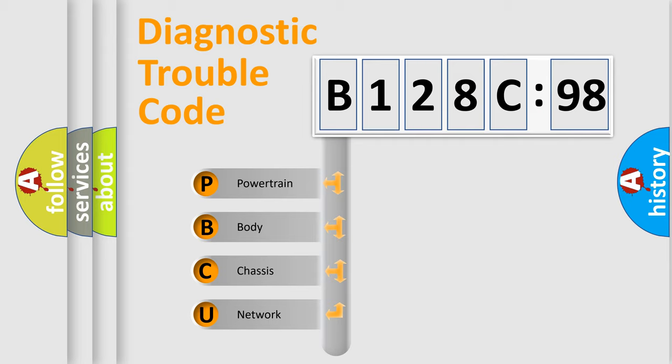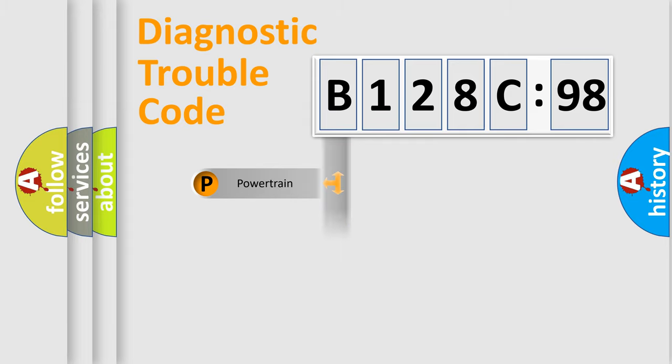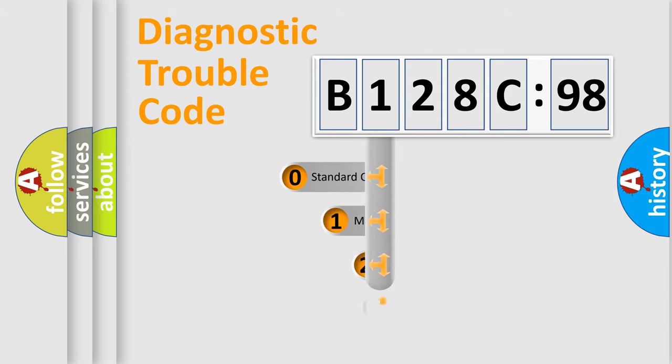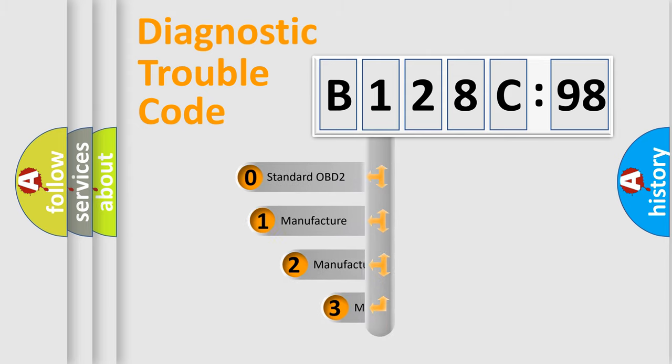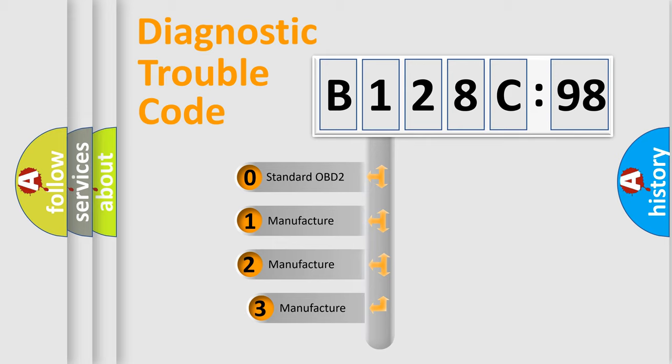We divide the electric system of automobile into the four basic units: Powertrain, Body, Chassis, Network. This distribution is defined in the first character code.